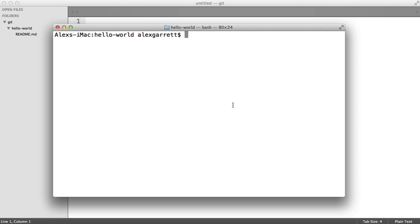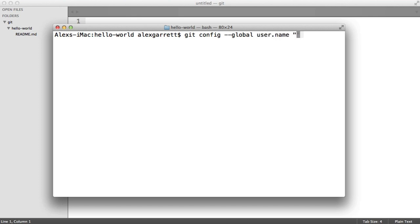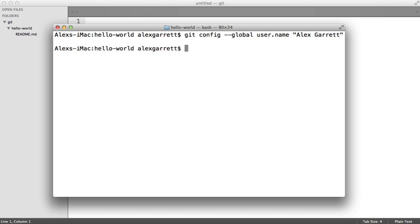Let's set up our name and our email. Git comes with a tool called config, which makes this super easy. All we do is we say git config, we use the global flag to say that we want to set this forever — we don't want to keep entering it every time we use git — and we say user.name, then we just type our name in quotes here.